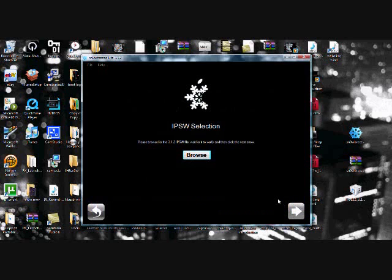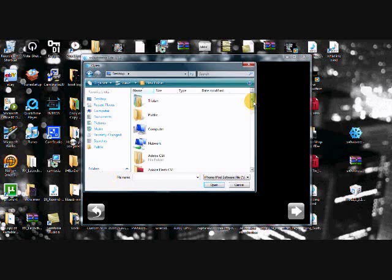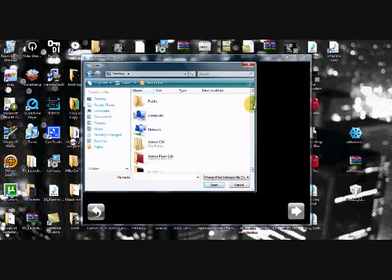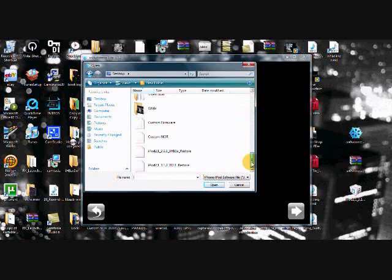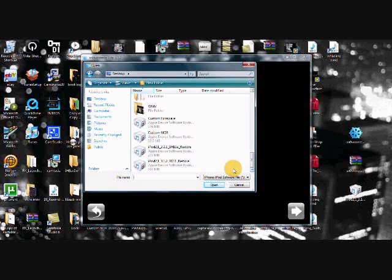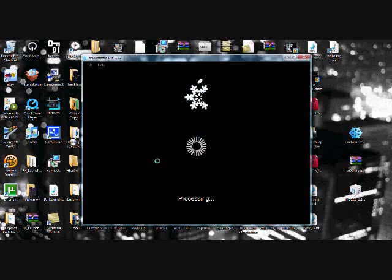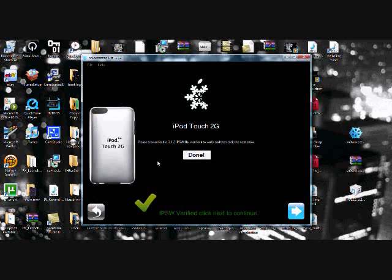Then you're going to need to find your firmware. So click the Browse button. And in the files that come up, you're going to need to find your 3.1.2 restore firmware. So I found mine. And it will start to process it. It should only take like 20 or 30 seconds to complete.